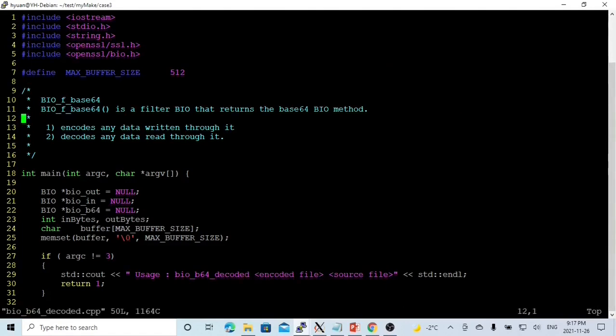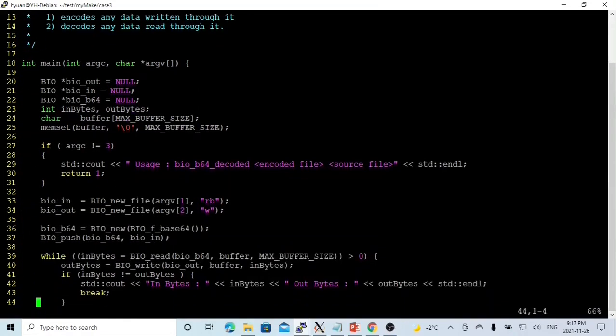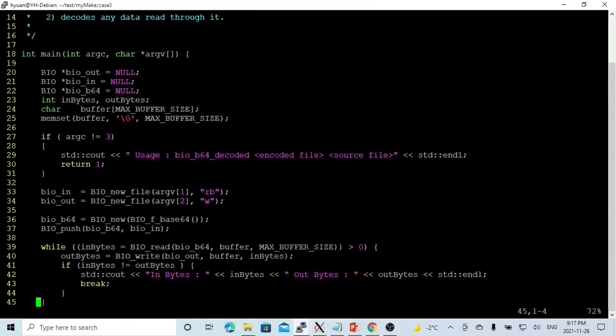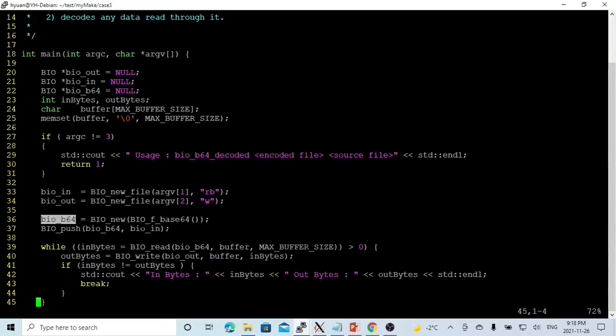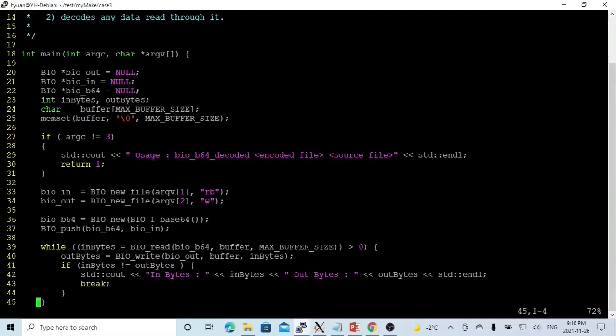Now we look at our decoding. Similar as the encoding, and we read from the decoding file. We write from plain text file. And then we create our B64 BIO. And we chain this B64 BIO with our in BIO. Because this B64 BIO, when we read through it, it will be doing decoding.